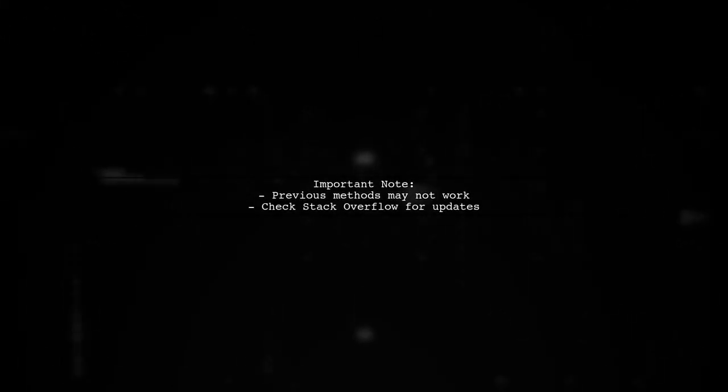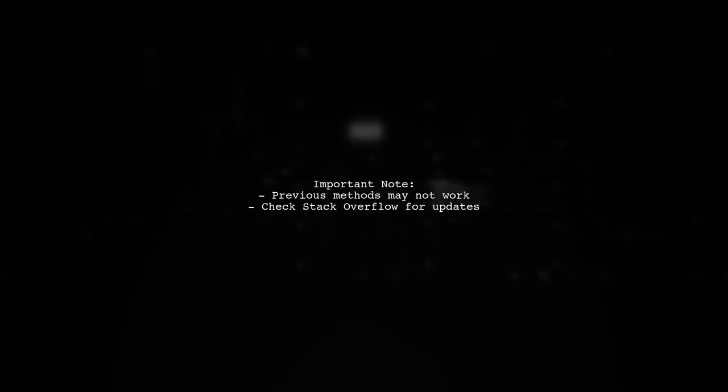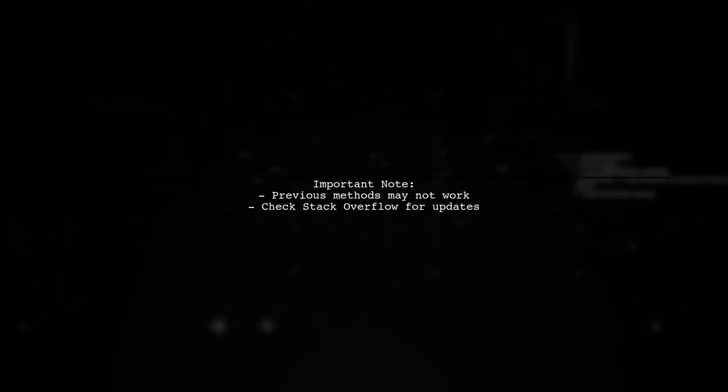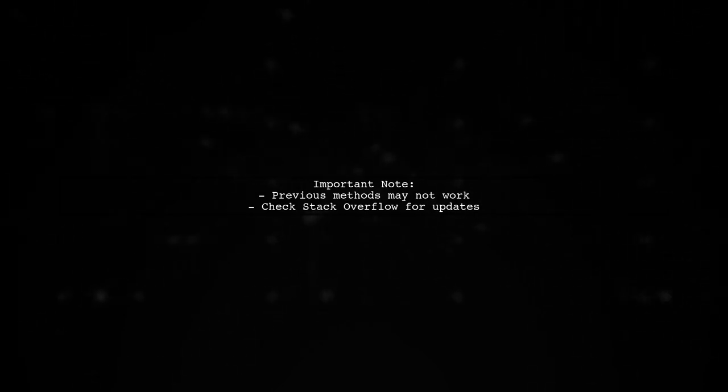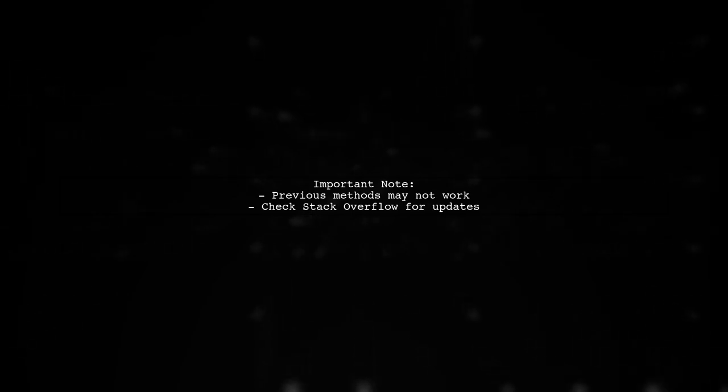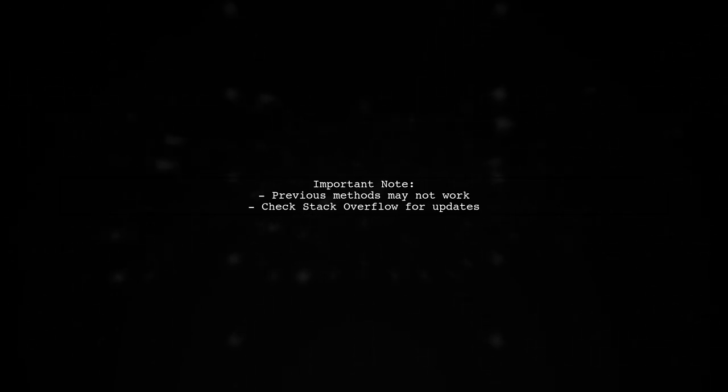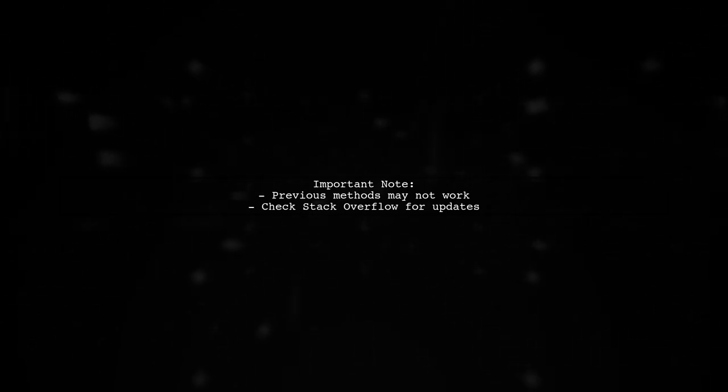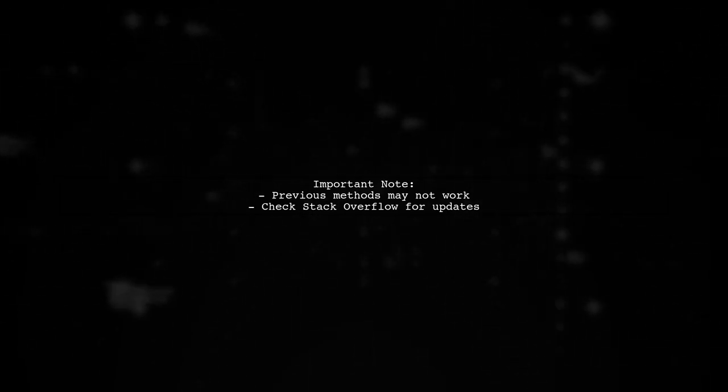Note that the previous methods may not work as expected anymore. For updated solutions, check the latest discussions on platforms like Stack Overflow.